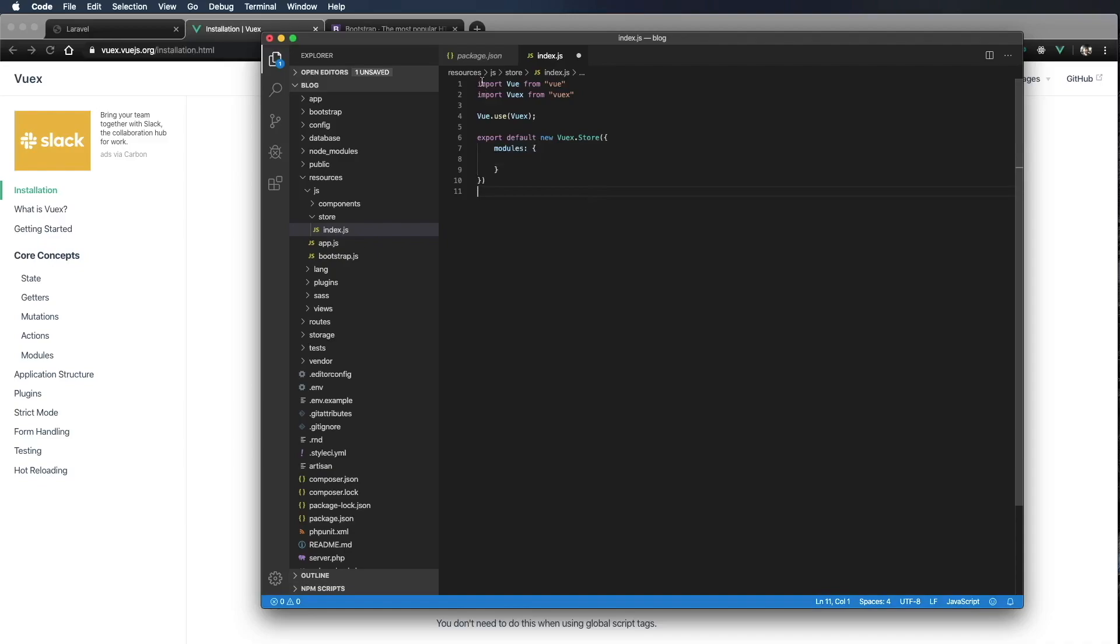So here we're importing Vue. We're importing Vuex. We're telling Vue to use Vuex. And then we're going to export the Vuex store containing the modules.